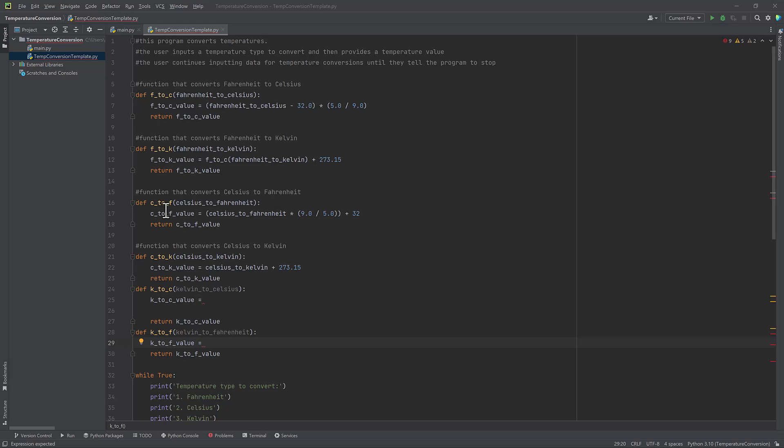So the next thing I have are all my functions. And functions are equivalent to methods in Java. They're just short little blocks of code that can be reused over and over in different parts of the program without having to type a ton of code every single time. So I've started my first one Fahrenheit to Celsius using the Python syntax. So DEF and I've named it F to C for Fahrenheit to Celsius. And I've named my parameter as Fahrenheit to Celsius. So I just want to be as descriptive as possible. And then I've taken this equation for that conversion, and I'm going to return that value.